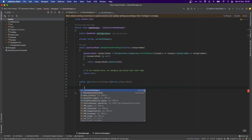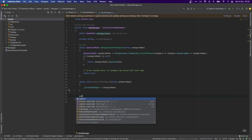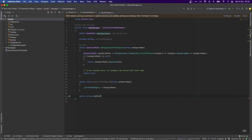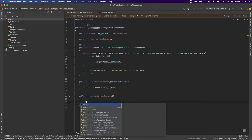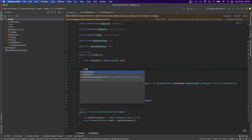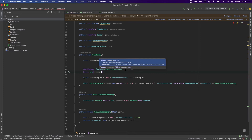In our GameManager we're going to do a public void SetCurrentCategory and just assign that variable, and a public string GetCurrentCategory that returns it. Now in our WheelUI, after we get the category we landed on, instead of doing Debug.Log we're going to call GameManager.SetCurrentCategory and pass it the landed category.